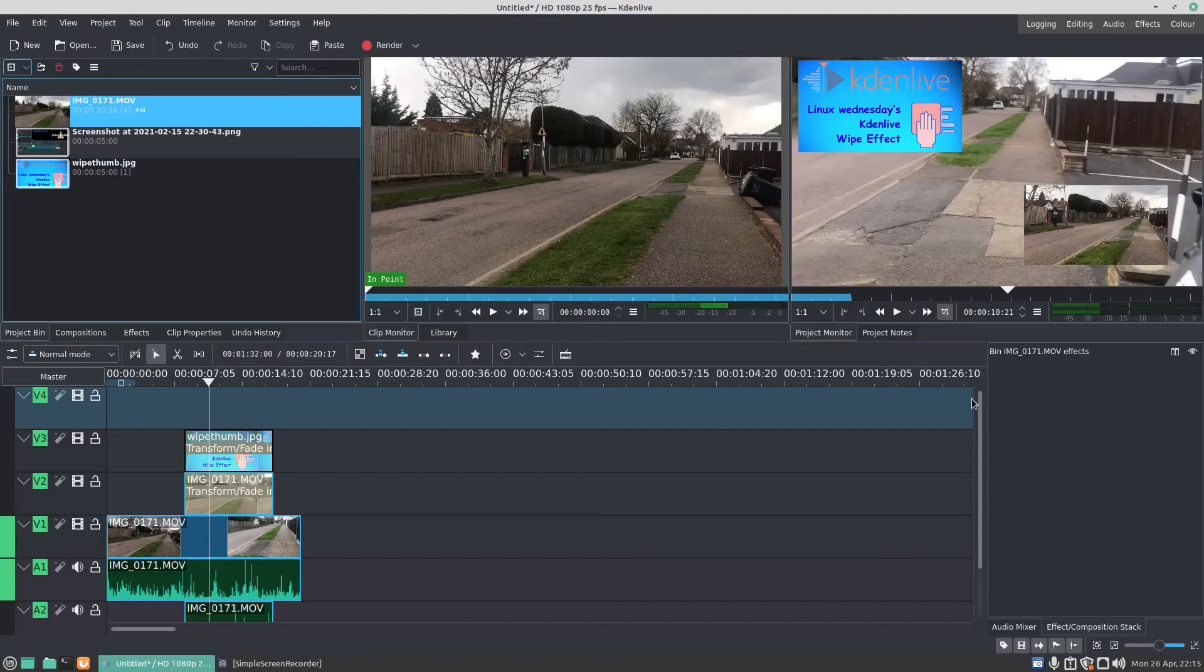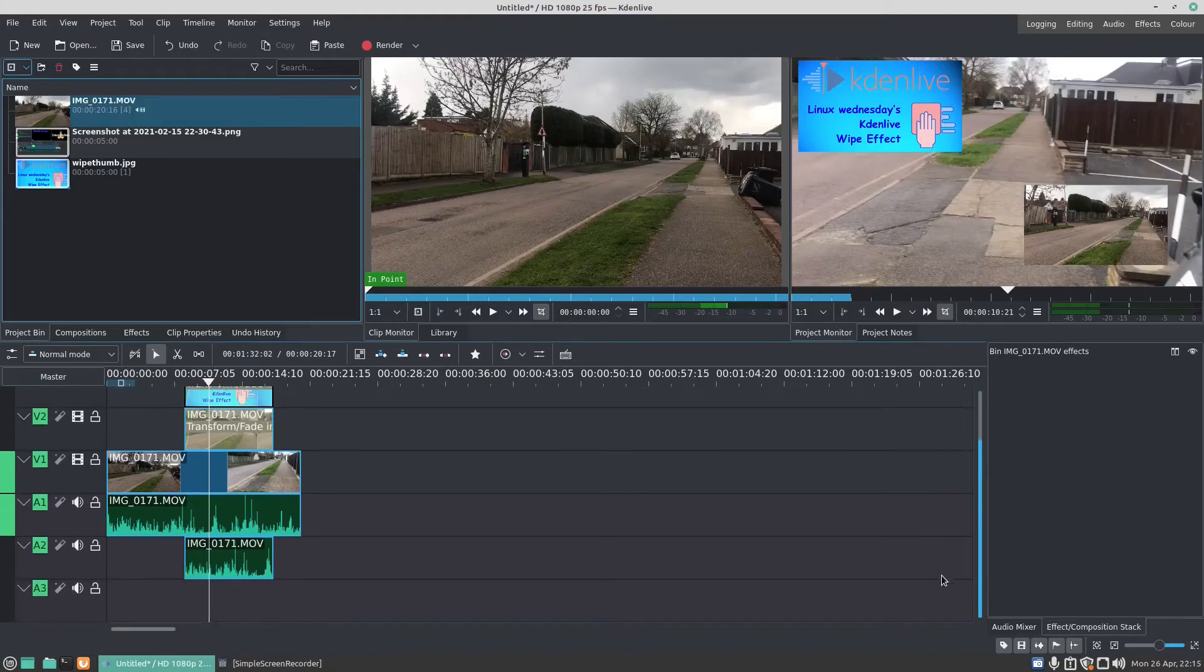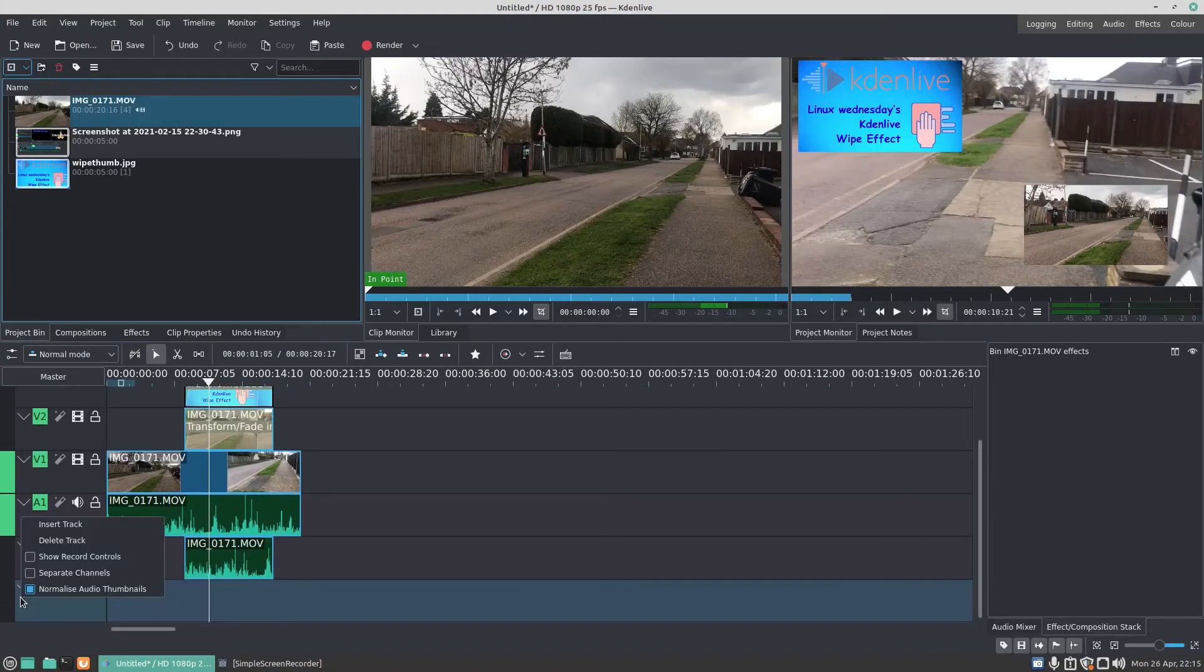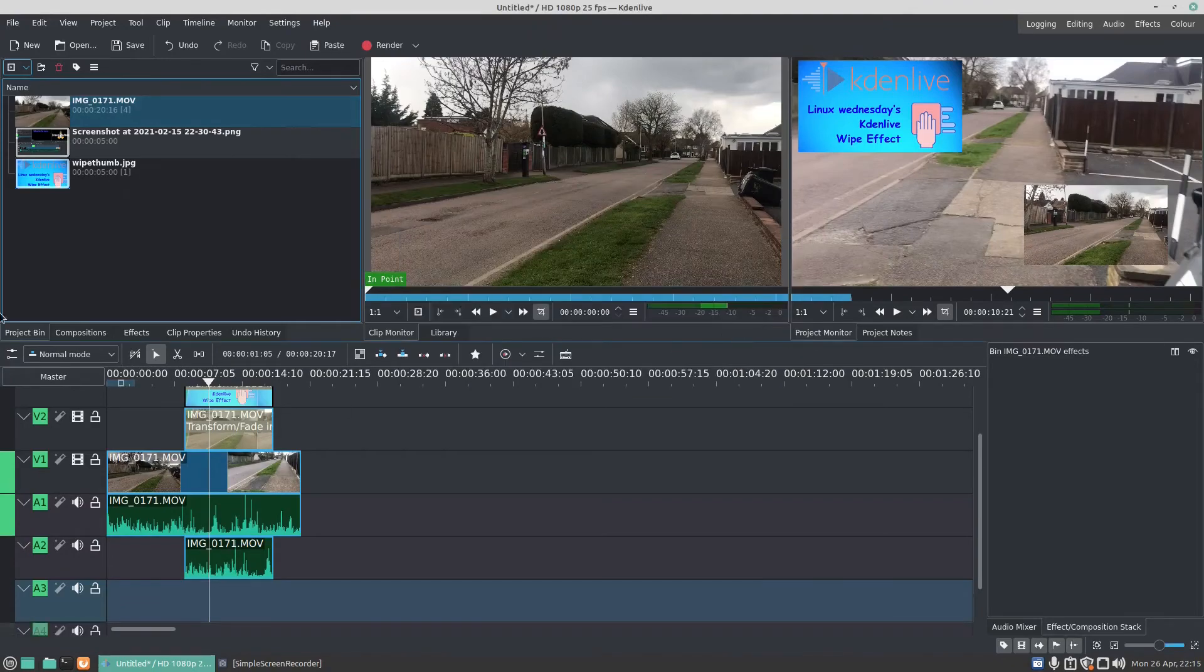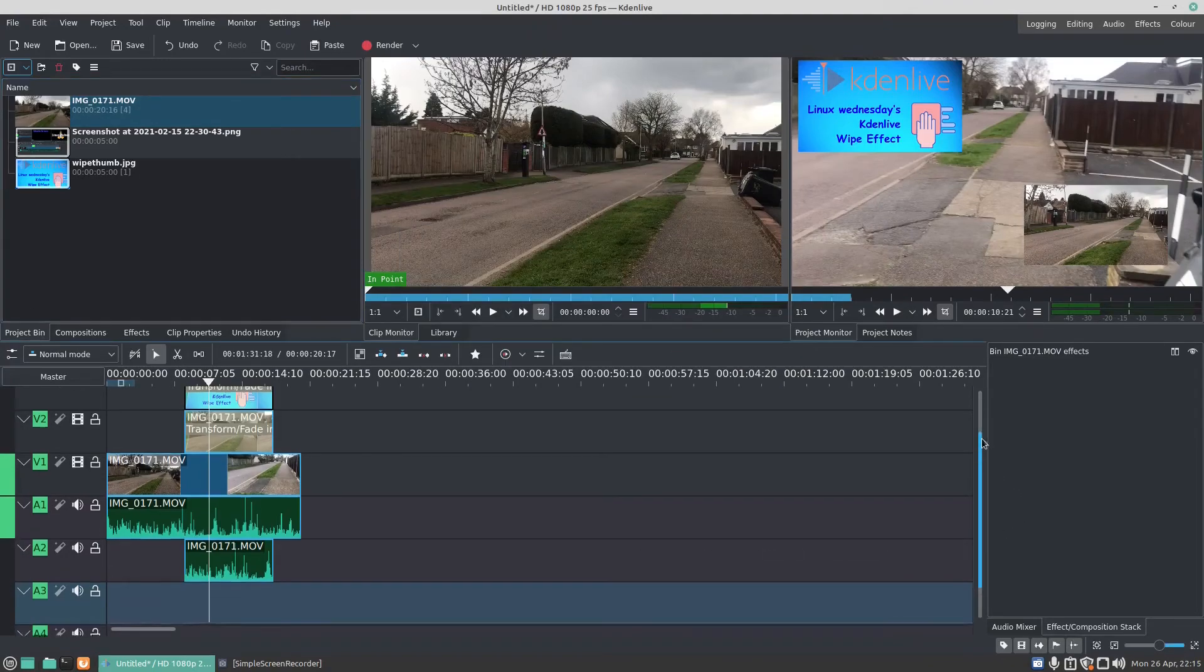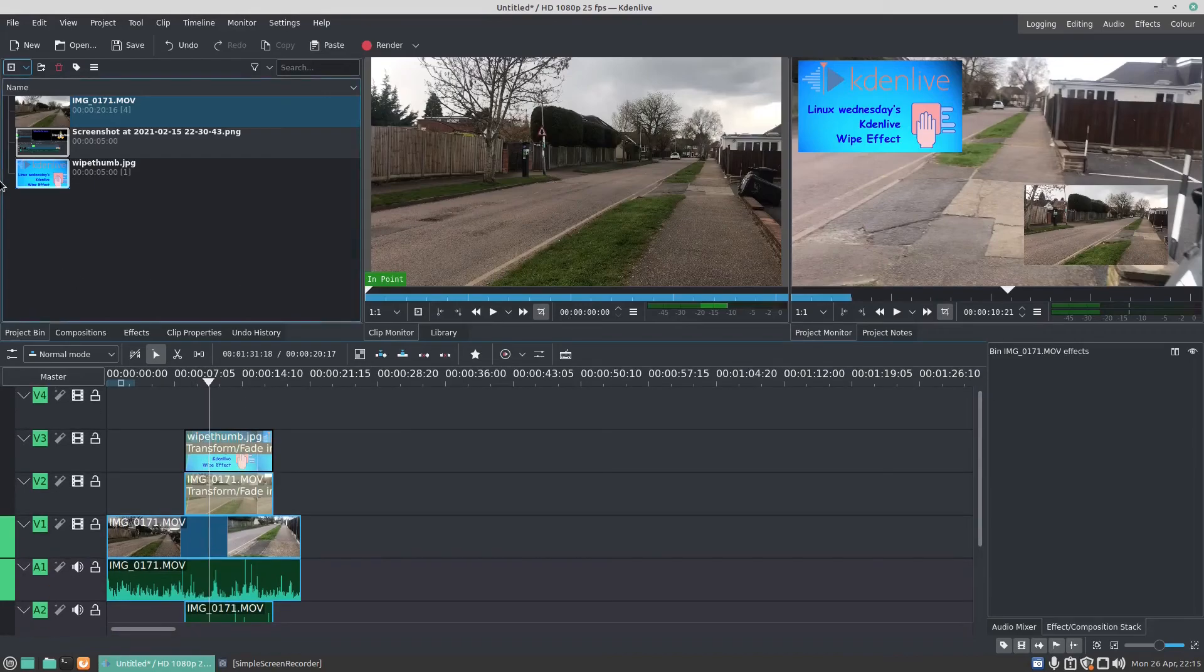Still won't let's add it. So we're going to add another audio track under audio three. Insert track, audio track under audio three, press OK. Let's move this up, and now we should...